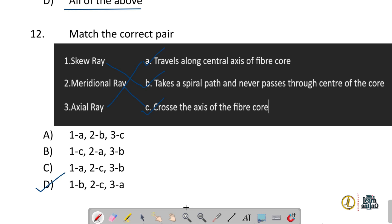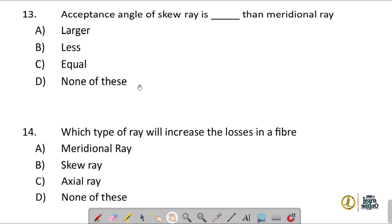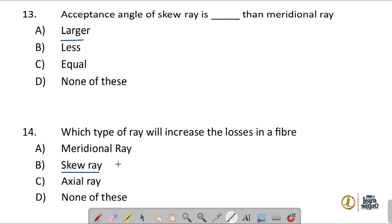Question number thirteen: the acceptance angle of a skew ray is larger than that of the meridional ray. Question number fourteen: skew rays increase losses in the fiber because they reflect multiple times at the core-cladding interface, introducing losses. Correct answer is option B.